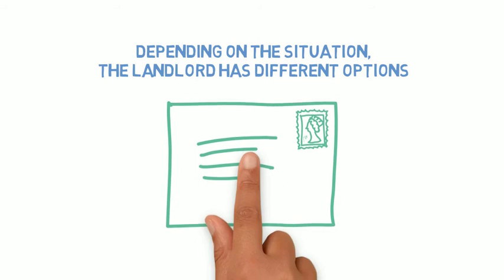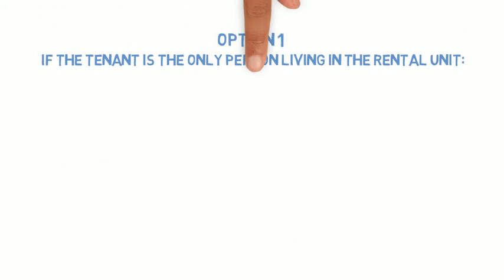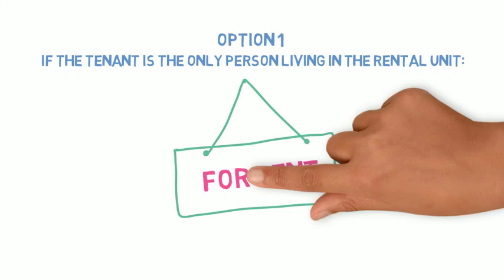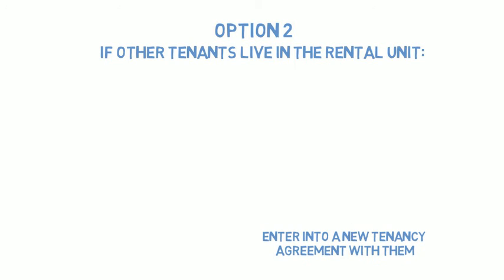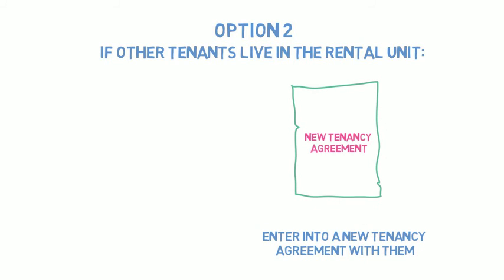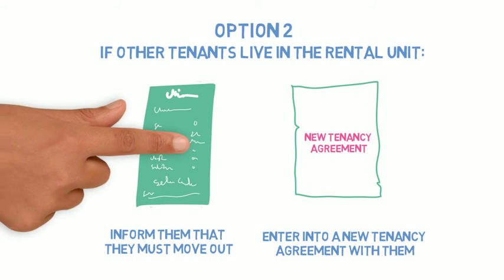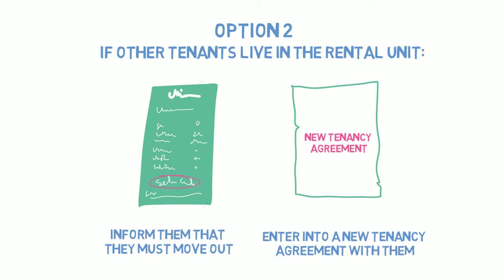A landlord who receives the notice to end tenancy has two different options depending on the situation. If the tenant who provided the notice was the only tenant in the unit, the landlord may now begin the process of finding new tenants. When the tenant provides the form, the tenancy ends for all the tenants. If there are more tenants than the one who gave notice, the landlord may wish to enter into an agreement with the remaining tenants or begin the process of finding new tenants.